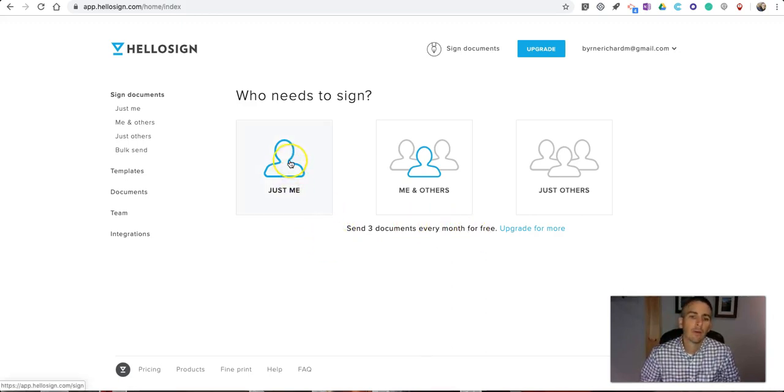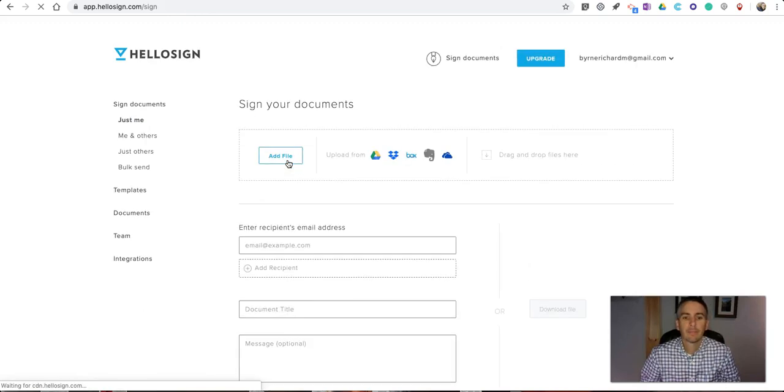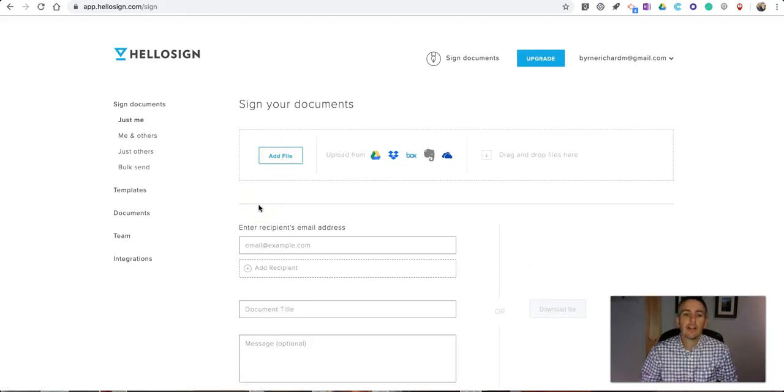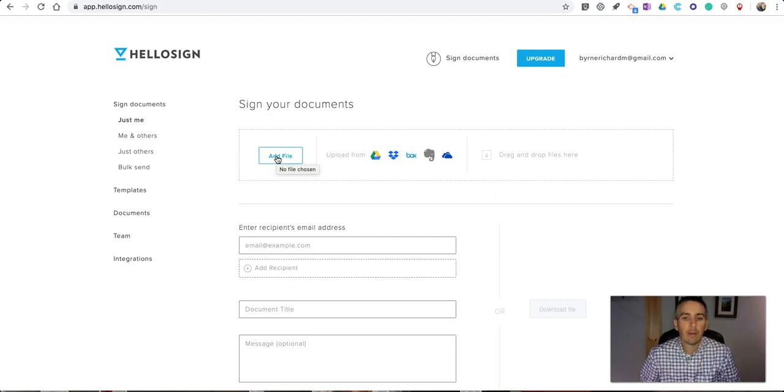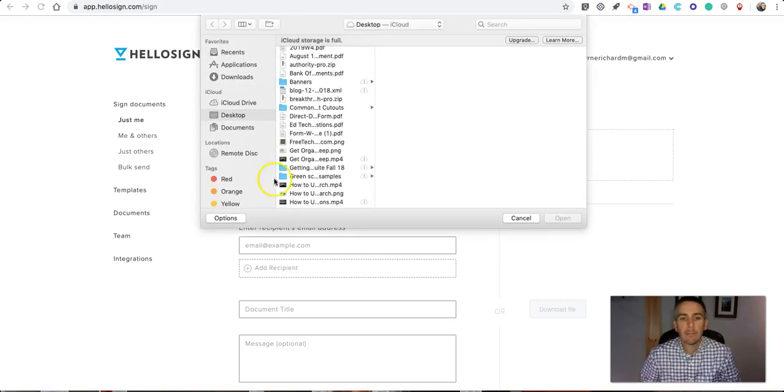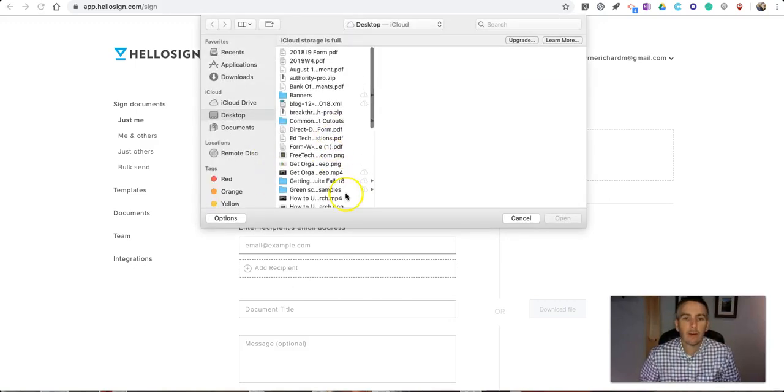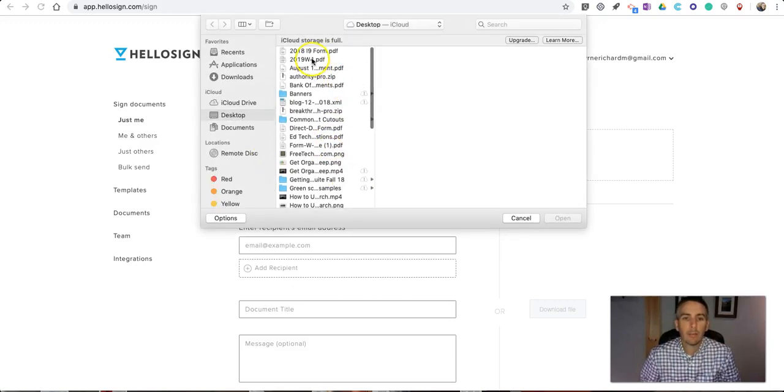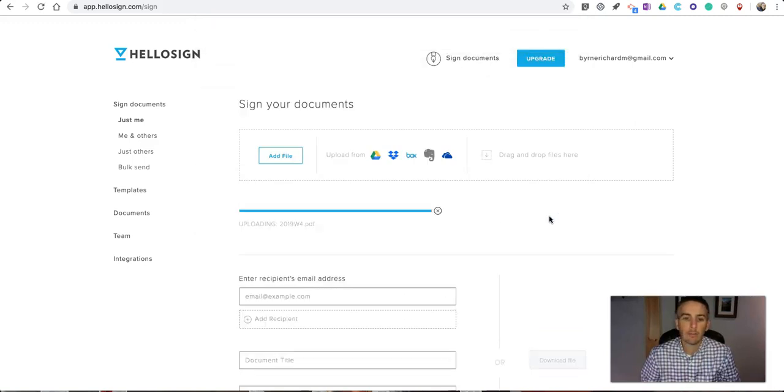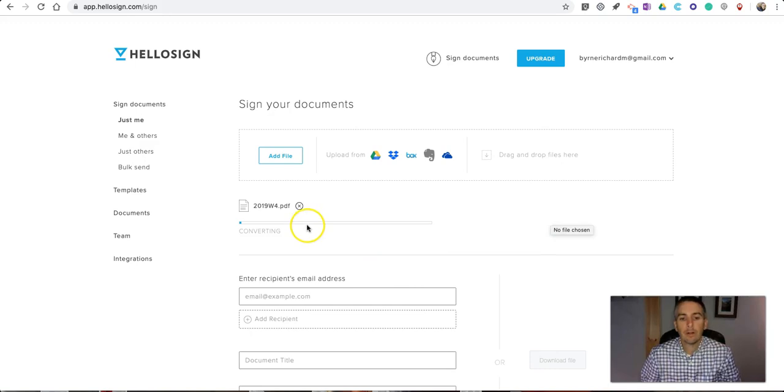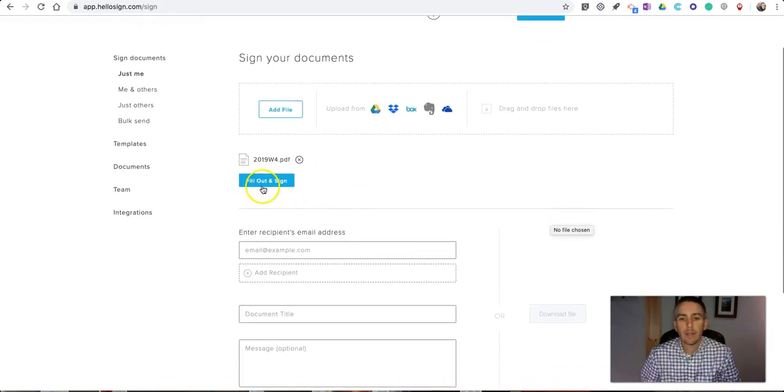We'll just say 'just me'. Let's say that I've been sent a form that I need to fill out and I got it on my desktop, and I want to upload that file. Maybe it's this W-4 form that I need to fill out for my employer. We're going to upload that PDF and convert it.